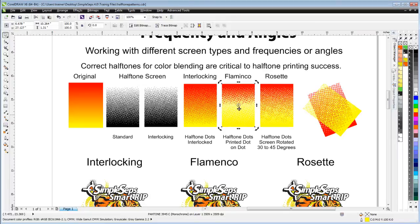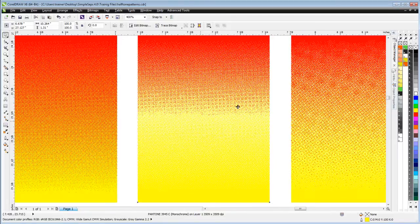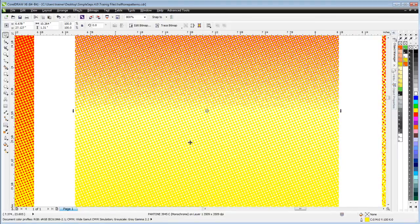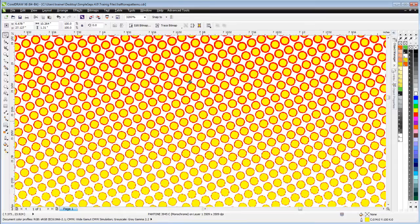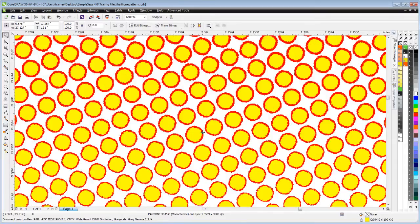There's opacity of the screen printing ink and this is just a simulation in CorelDRAW, but as we zoom in here we can see we're printing dot on top of dot.